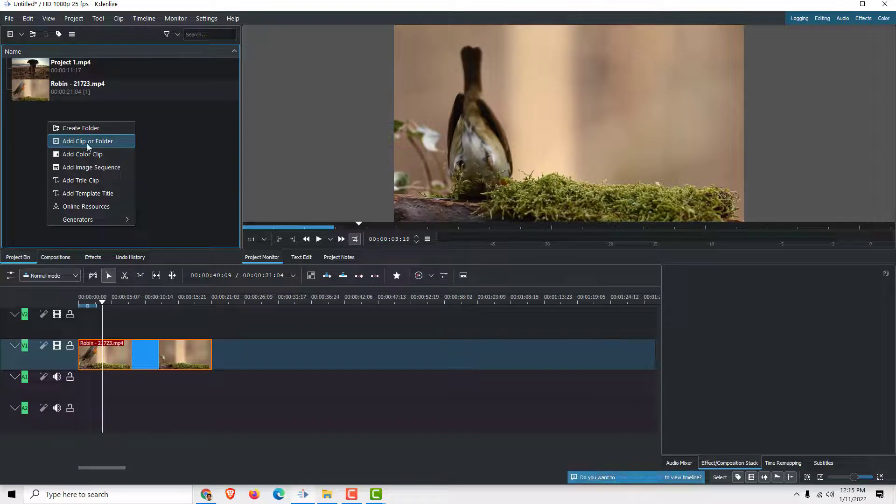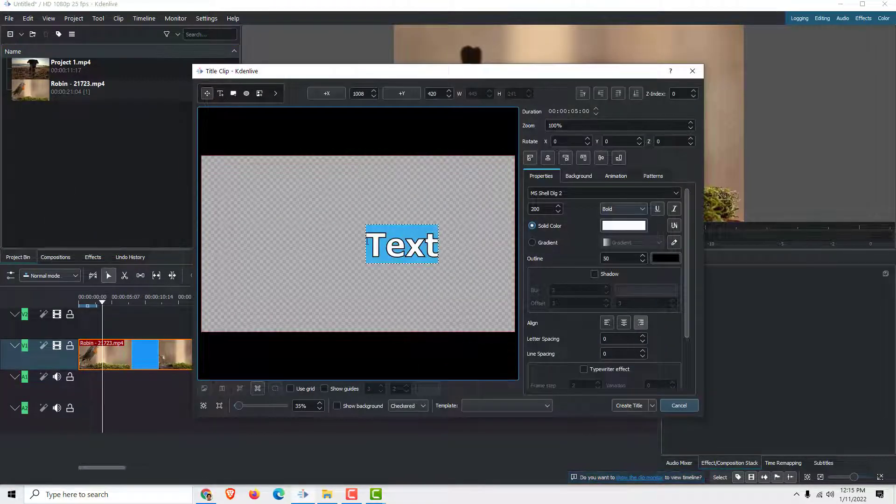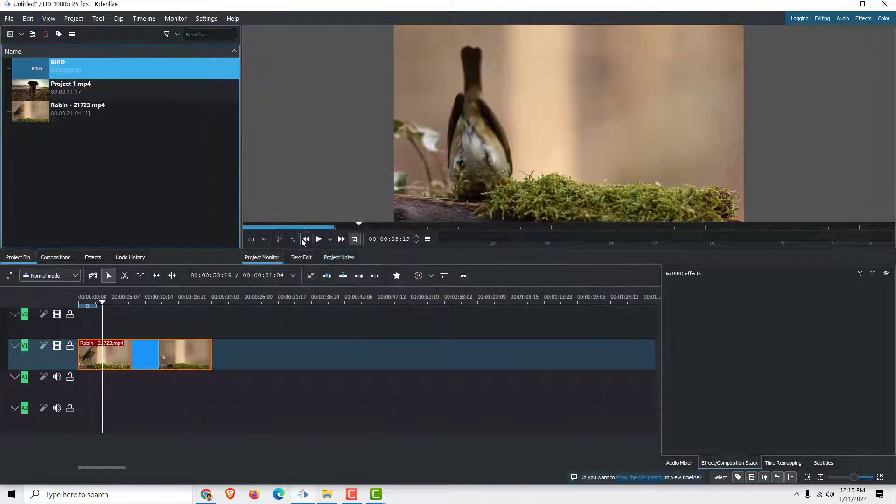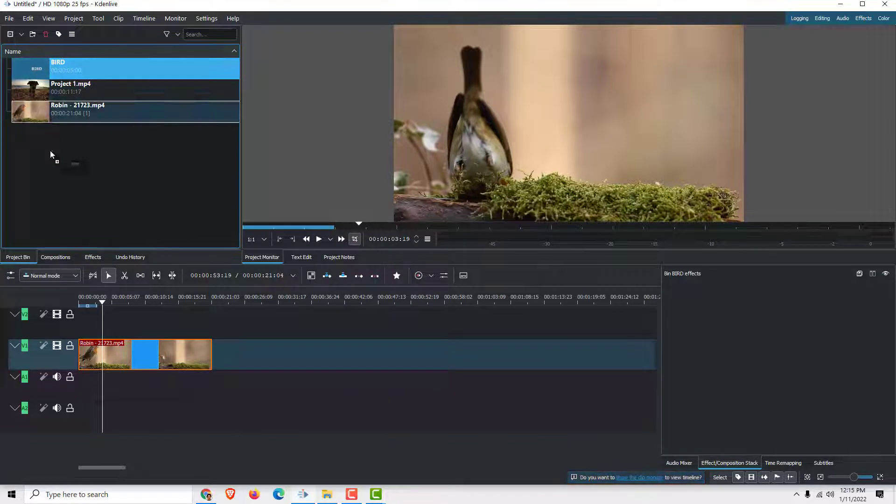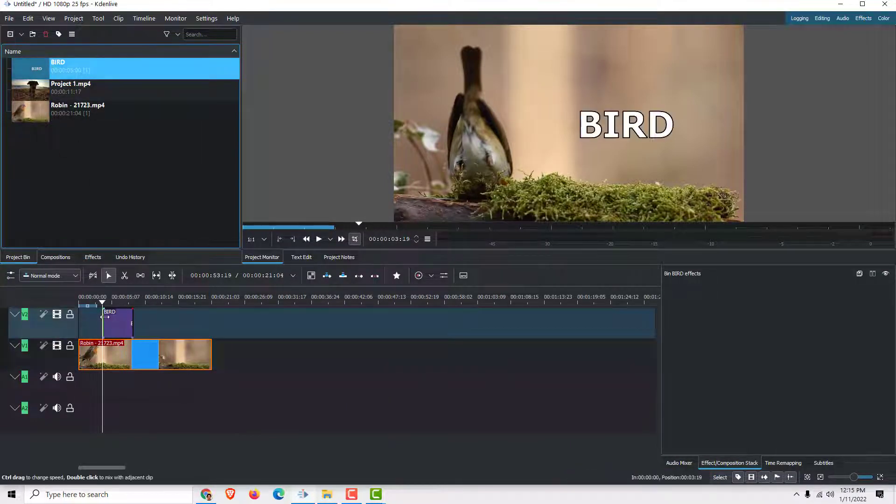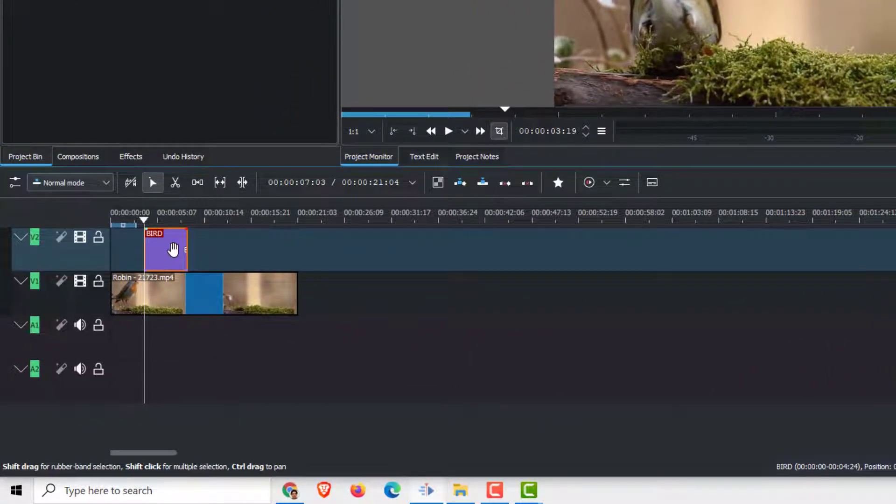To do that, let's create, for example, very quickly one text. For example, 'bird'. Click create title and now drag that title on top of your video clip. You can see this, select it.